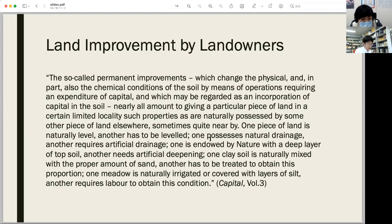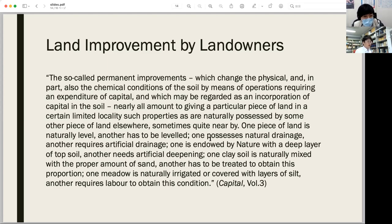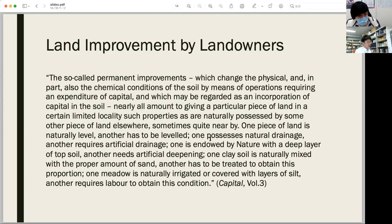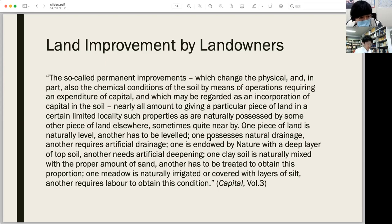Marx revisits this topic in the last part of his analysis of differential rent. The so-called permanent improvements change the physical and in part also the chemical conditions of the soil by means of operations requiring an expenditure of capital, which may be regarded as an incorporation of capital in the soil. They nearly all amount to giving a particular piece of land properties naturally possessed by some other piece of land. One piece of land is naturally level, another has to be leveled. Leveling, drainage, deepening, sand mixture, irrigation — these examples are all irreversible changes of nature by humankind.